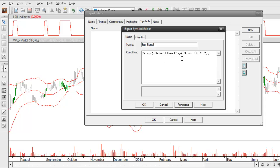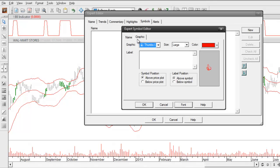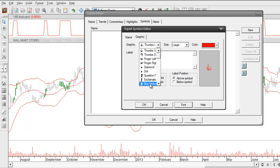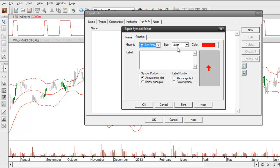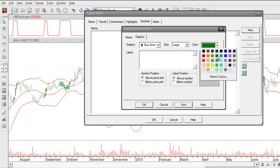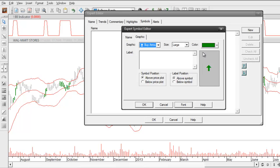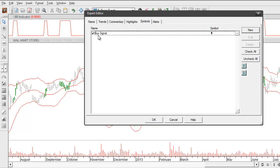To identify what that's going to look like I'll click on the graphic tab at the top, and underneath the graphic dropdown I can choose a buy arrow. I can choose the size of it, and I'll make the color green. The way I want to plot this arrow is below the price plot. We'll click on OK and that will give us our buy signal.